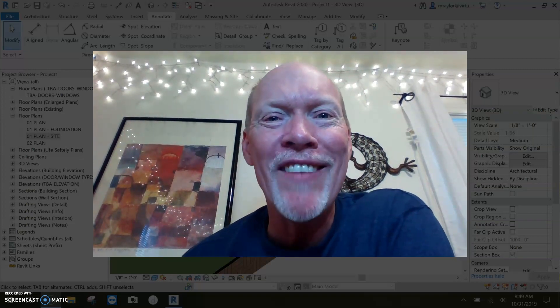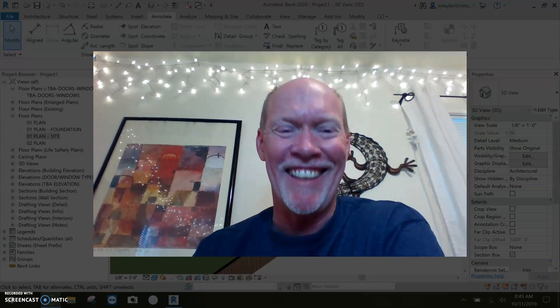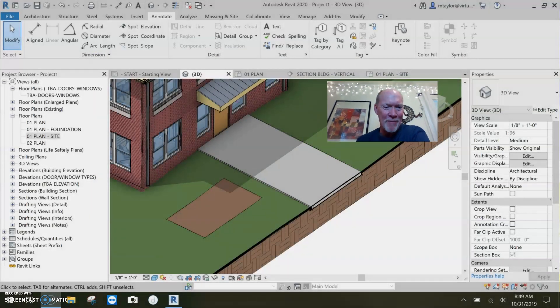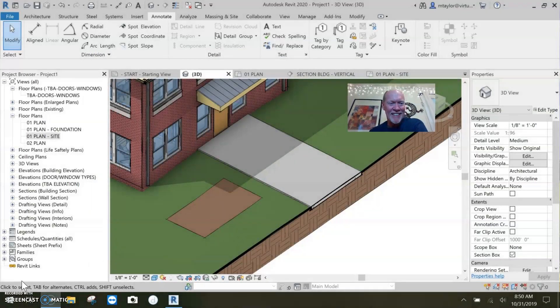I hope you guys have a great day, happy Halloween, stay out of trouble, and happy Reviting - talk to you later!